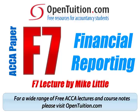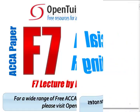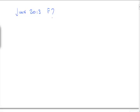This is a lecture from OpenTuition. For the free lecture notes that go with this podcast, please visit OpenTuition.com. Okay, here we go. June 2013, F7, Question 1. It's a question called Paradigm.